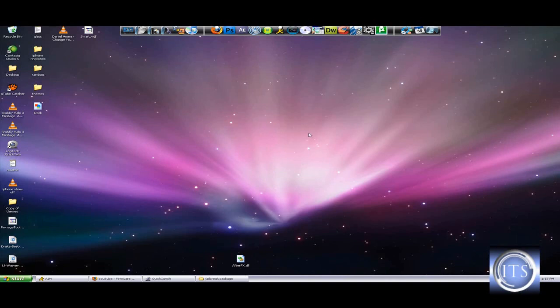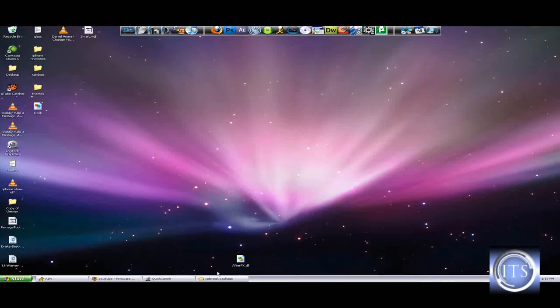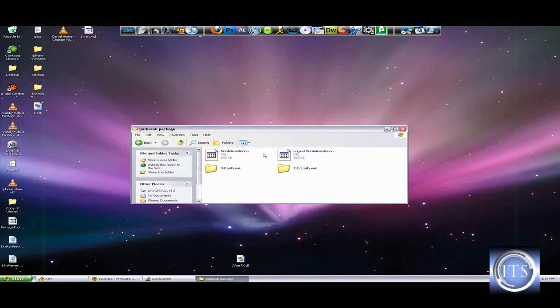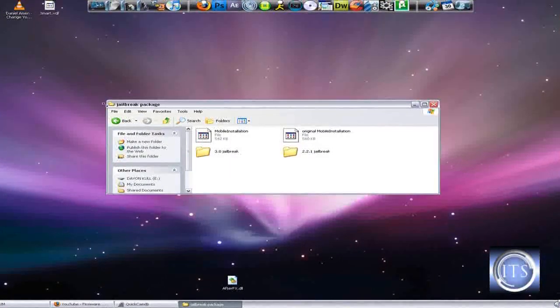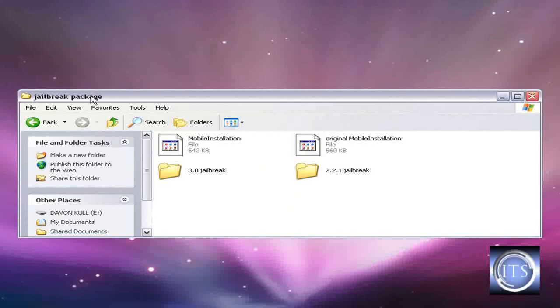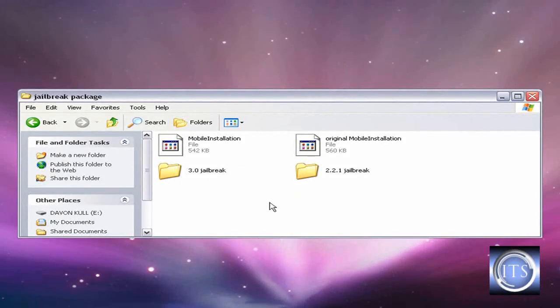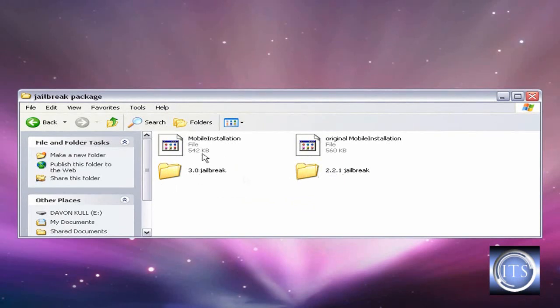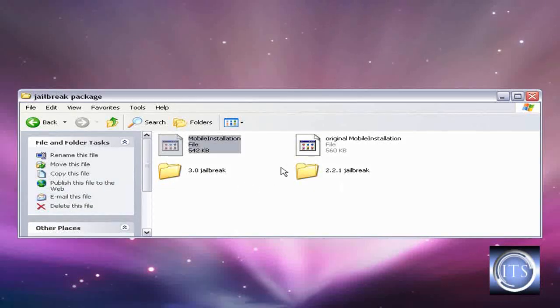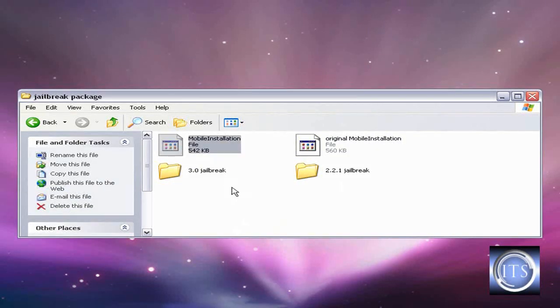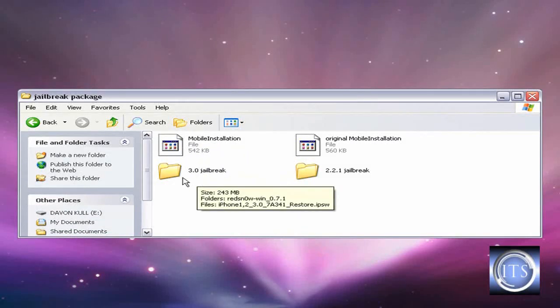I'm going to be giving you guys a tutorial on how to do this. I always keep a thing called the jailbreak package. I made a folder of it, actually. I put it on my USB drive. It's 3.0 and I have 2.2.1 jailbreak. You guys should do this just in case you lose anything. You always got backups. This is the original mobile installation, this is the modded one in case you want to change the mobile installation.